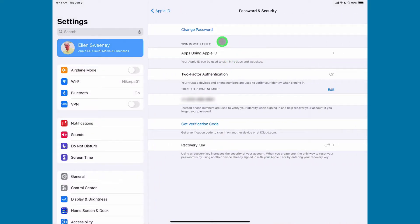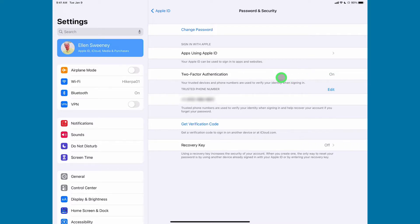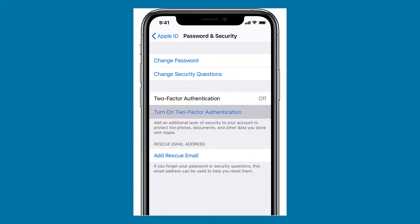Now you're in the Settings area. As you can see, I already have two-factor authentication set up. So let me show you what it looks like on an iPhone via an image where it hasn't been set up. Here we are on an iPhone where two-factor authentication has not been turned on.